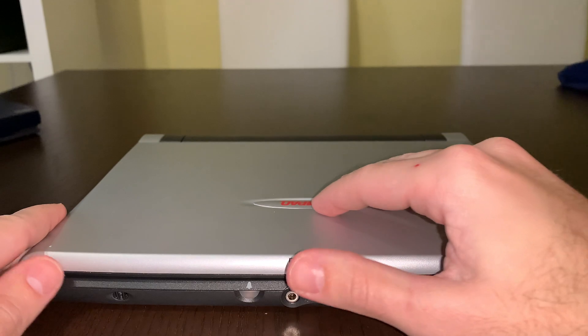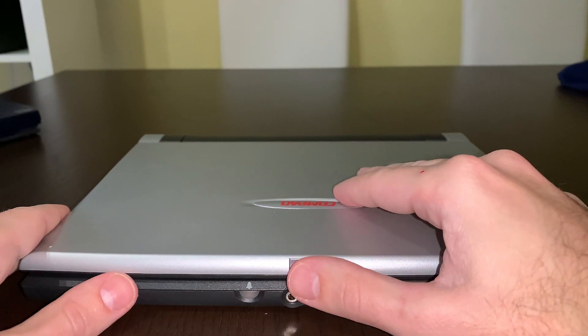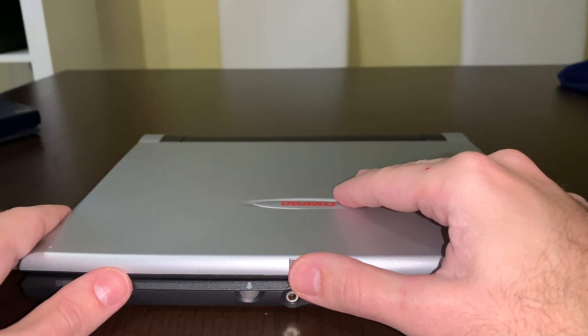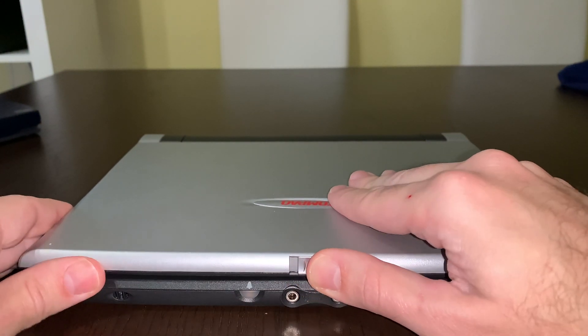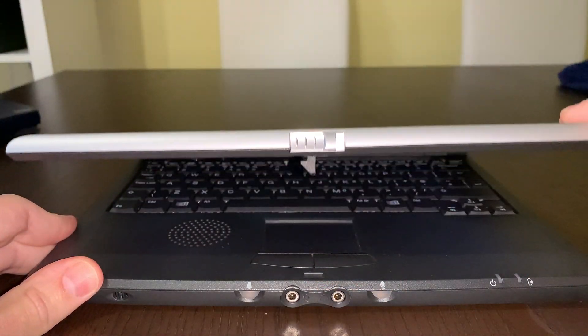Now in 2021, Apple is bragging that MacBooks wake instantly up from sleep. Well, watch this.